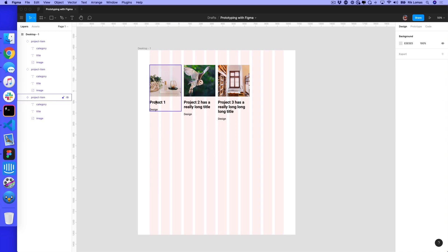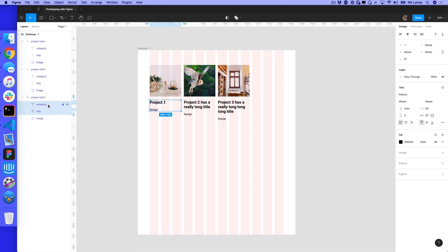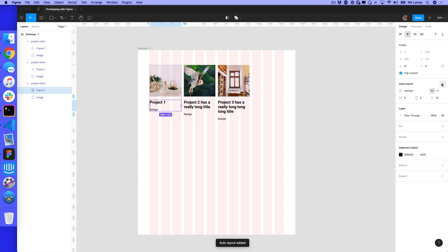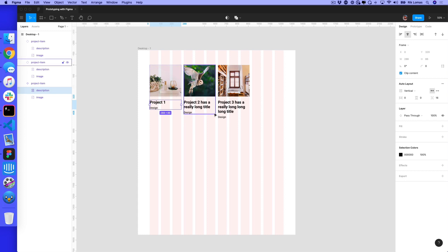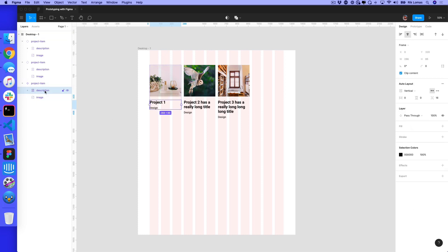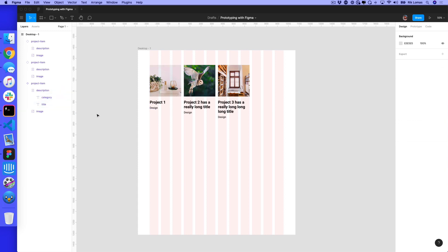One thing you might notice is I don't want this gap and this gap to be the same. I can still use auto layout within a component. If I pick title and category together, I can add auto layout to these. I'm going to group the selection and add auto layout to this group. Let's call it a description with the image. Here I can change this spacing, maybe this one is 16. All of these are now 16 gap. We still have a 32 gap between image and description, but within description itself, we have category and title at 16.